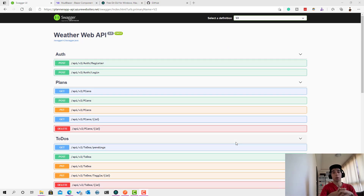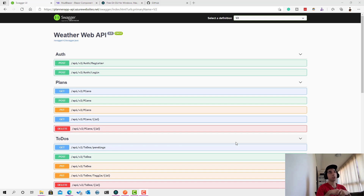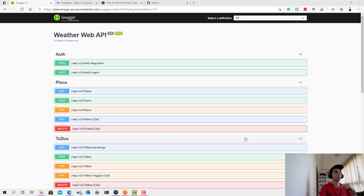Now that you have seen how the application will look when it's done and we've made a quick introduction of what you're going to learn, let's go ahead and move to the real action.